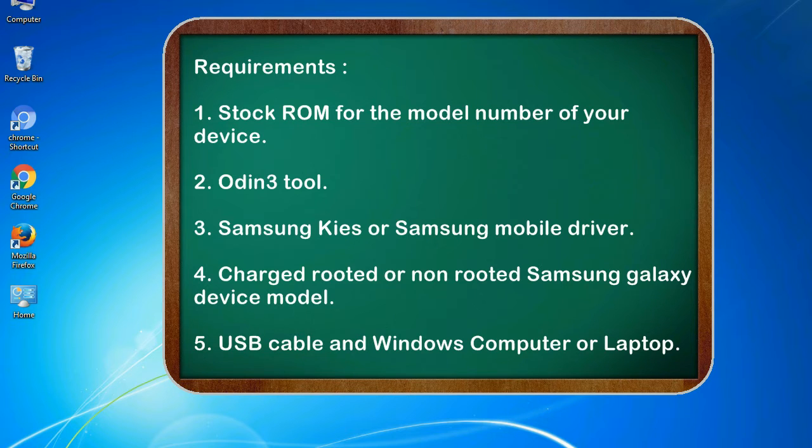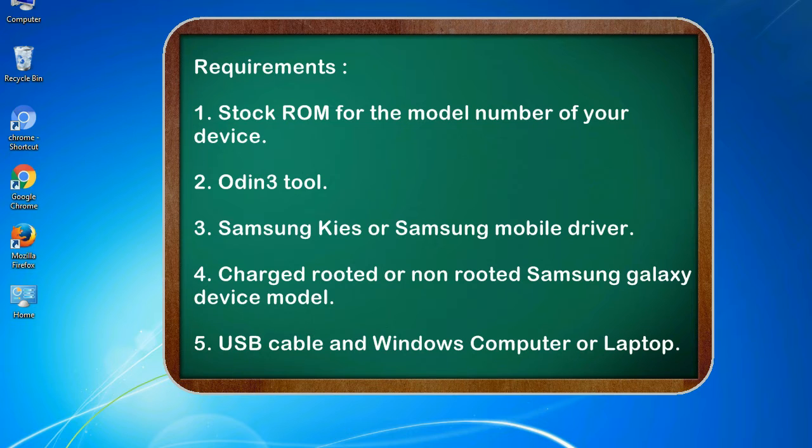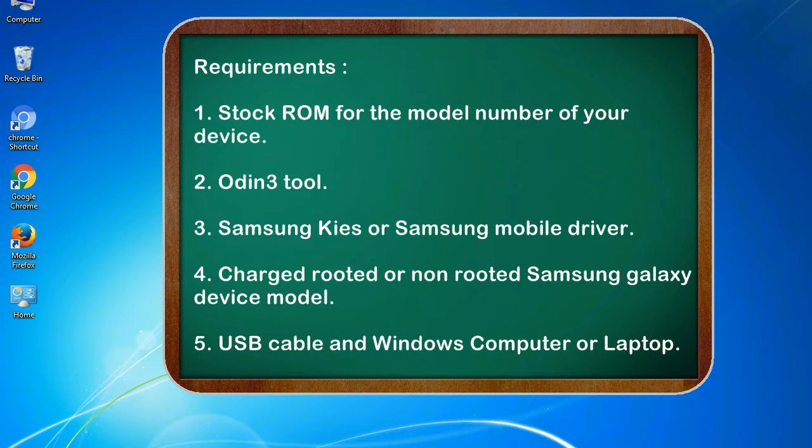You'll need: 1. Stock ROM for the model number of your device. 2. Odin 3 tool. 3. Samsung Kies or Samsung mobile driver. 4. Charged rooted or non-rooted Samsung Galaxy device model. 5. USB cable and Windows computer or laptop.